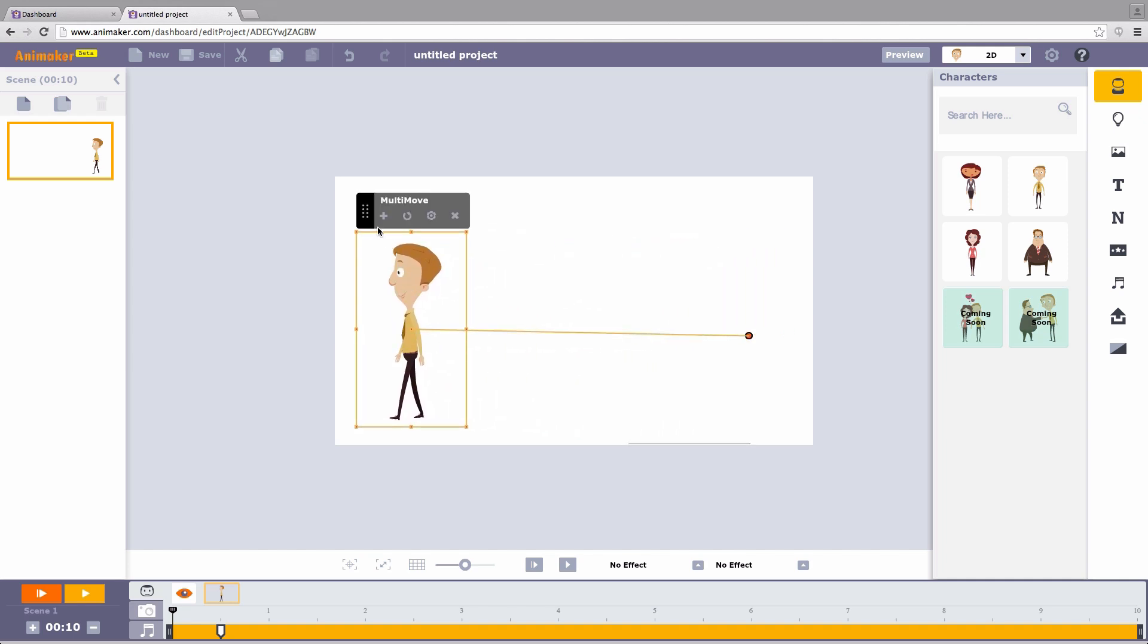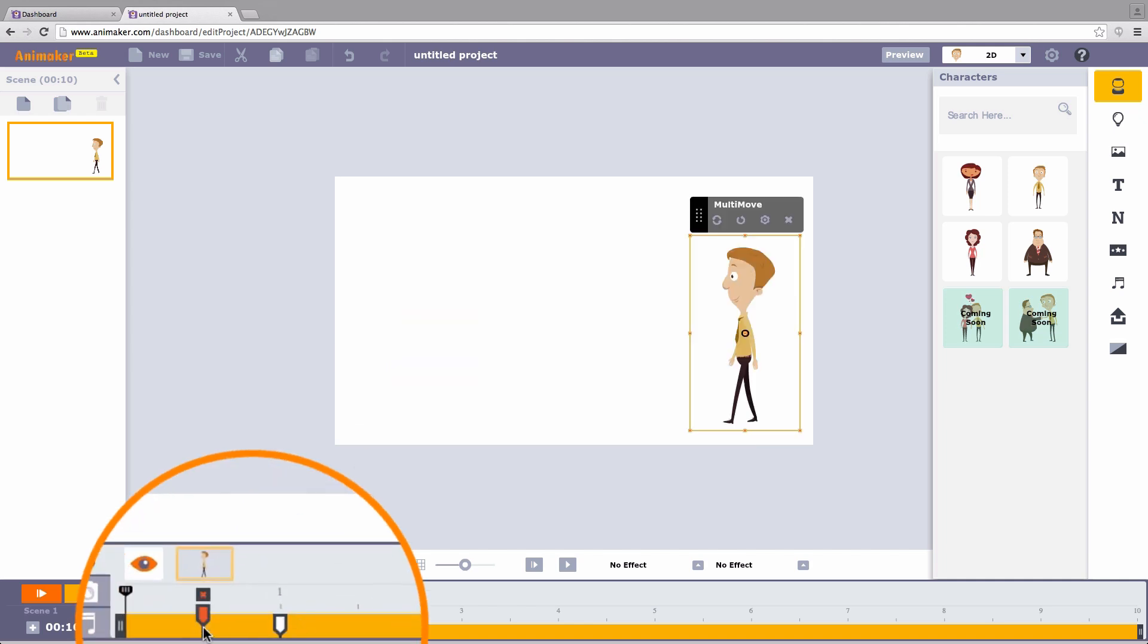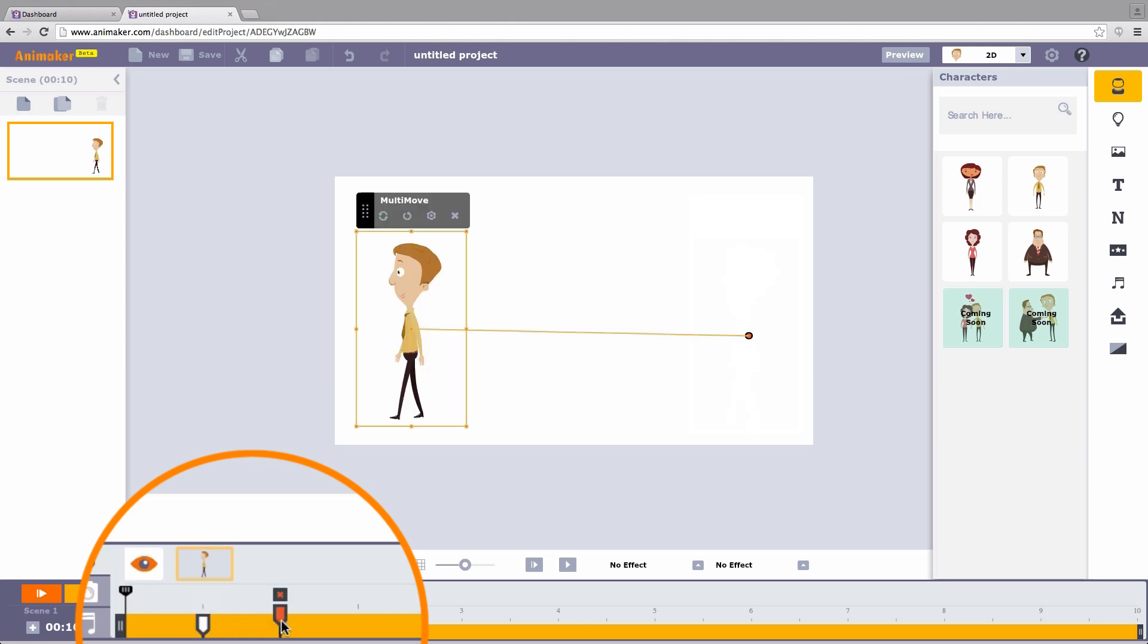There is a plus symbol on top of your character. Click it. Now we have chosen to make the character walk from this point to this point. If we see the timeline, there are two pins. The first pin indicates the starting point from where the character starts walking. The second is when it stops walking.